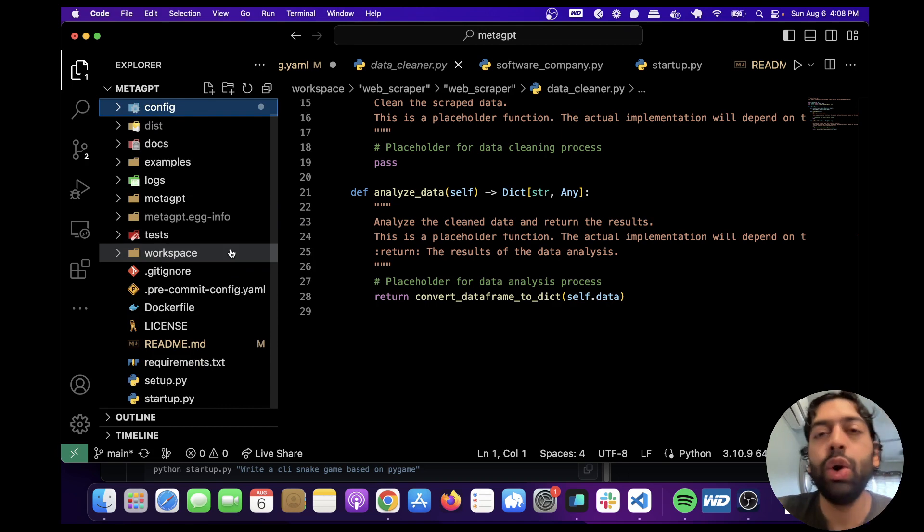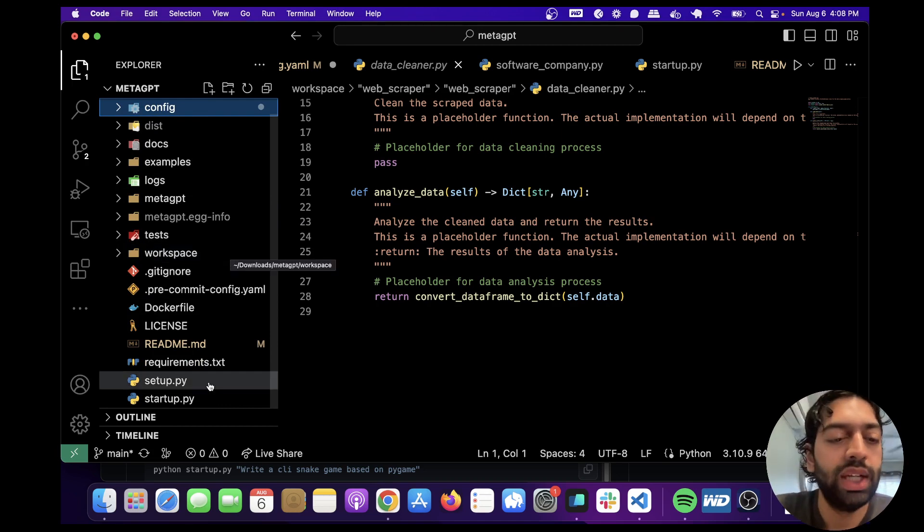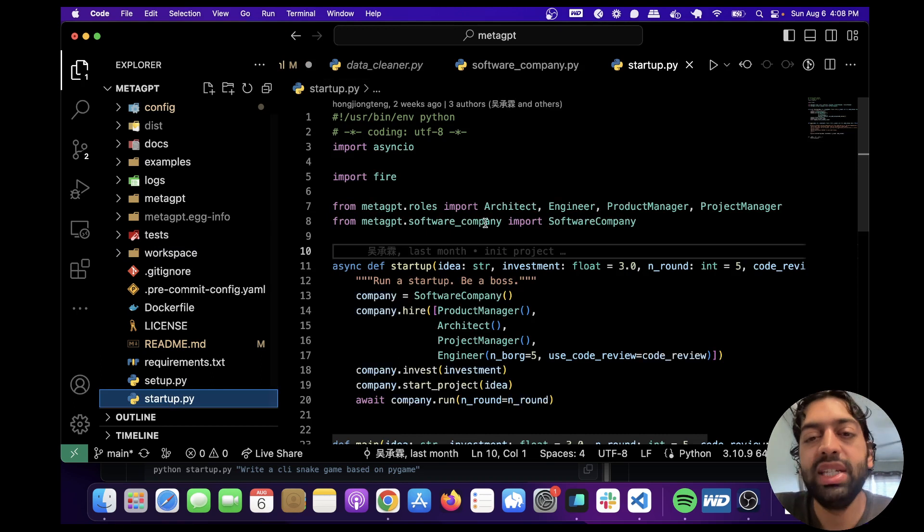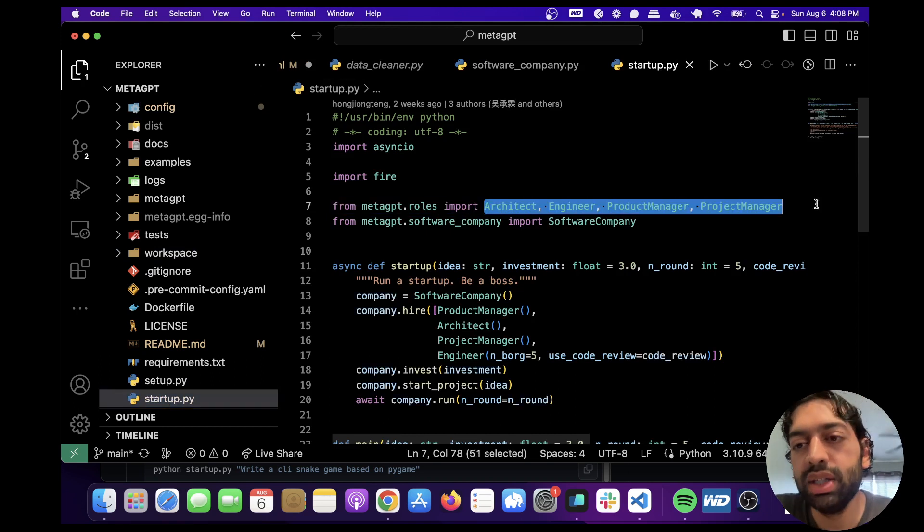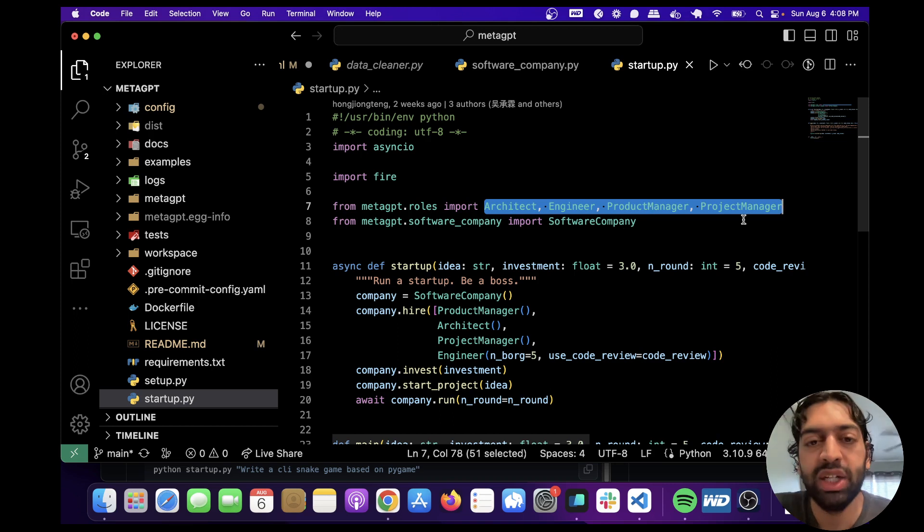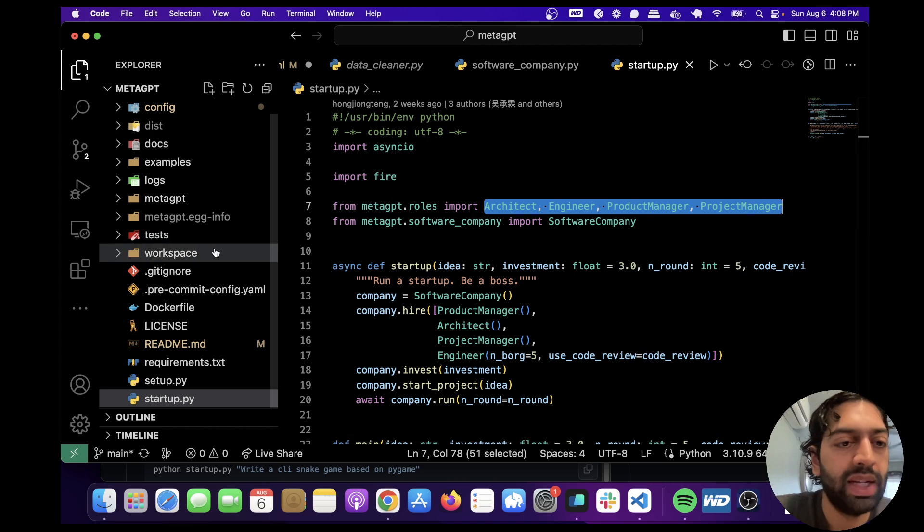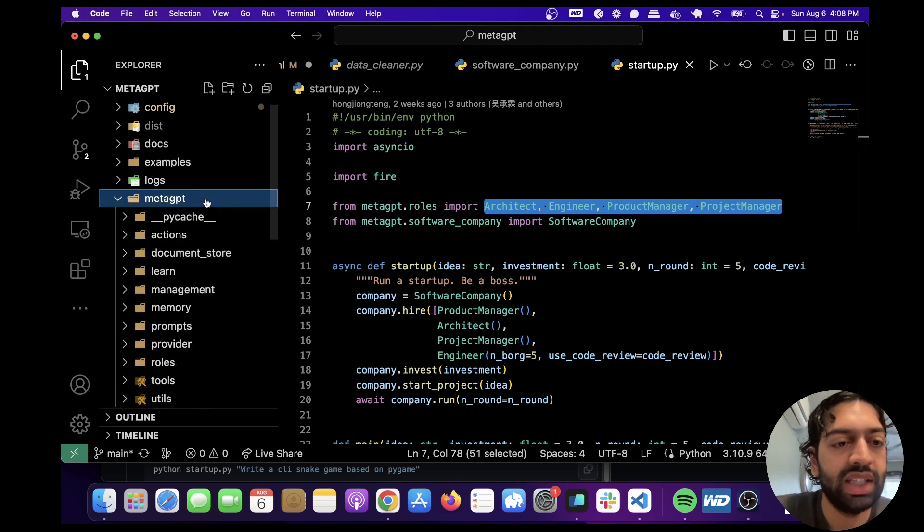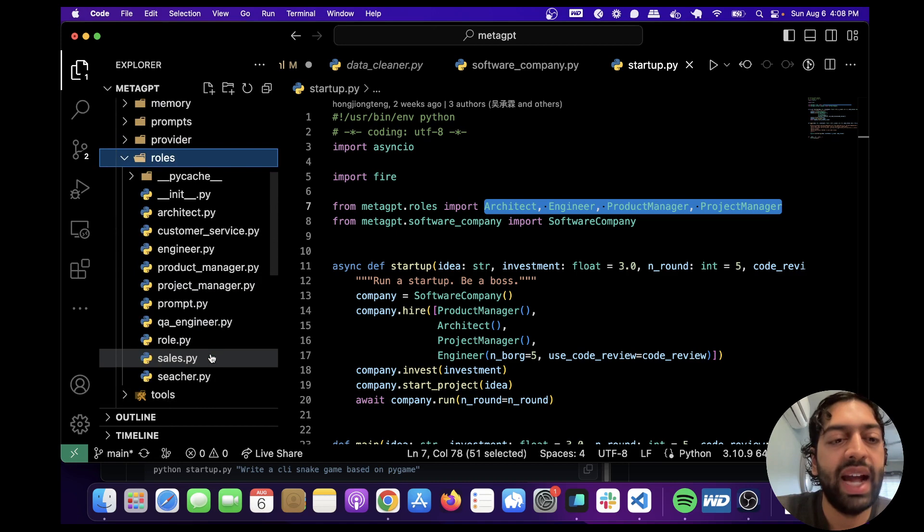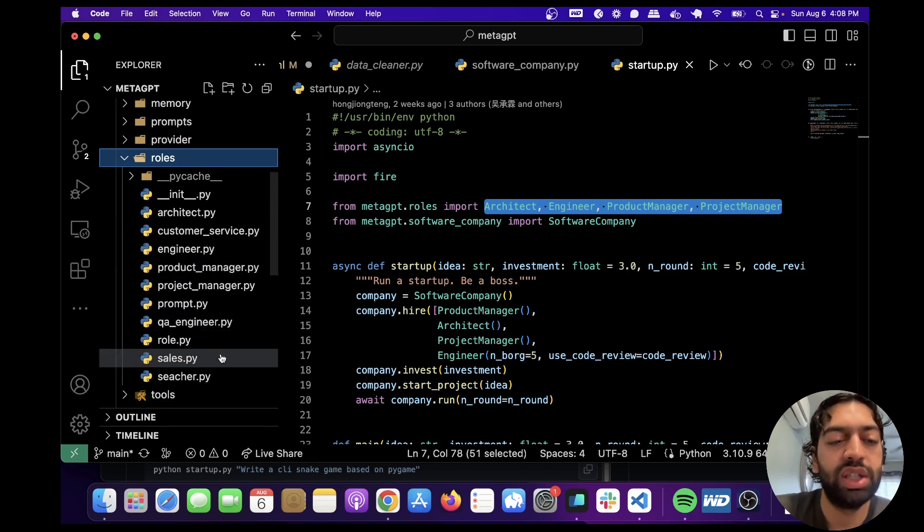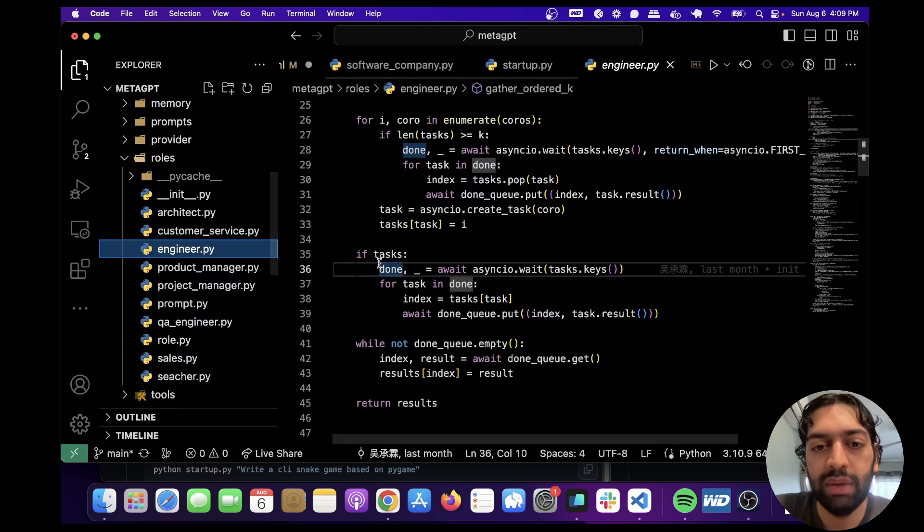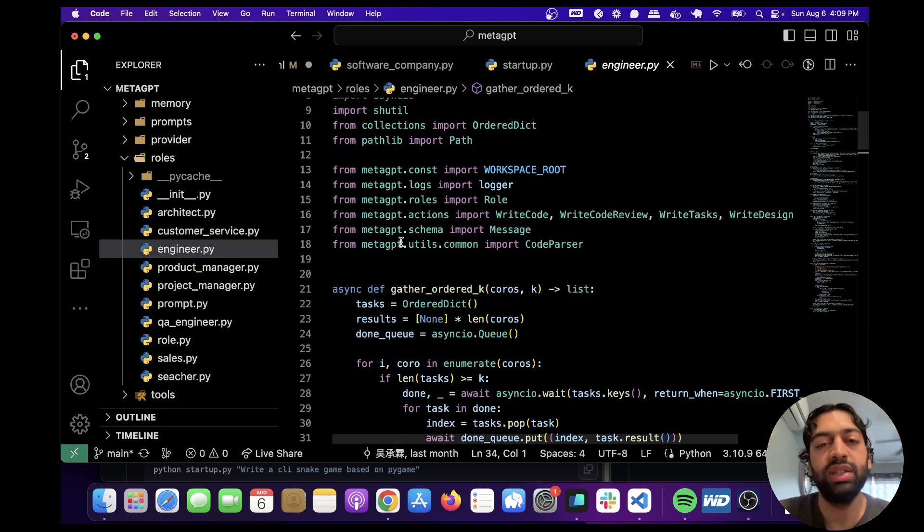So, and to go a little bit into detail about the code, we ran the startup.py file, which is importing these different personas, architect, engineer, product manager, project manager, and all of these can be found within the roles of meta GPT. So that's in here, that's here. So if you want to edit these roles, you could do so by just clicking into them and editing them. This is kind of like the code that's running underneath the hood.